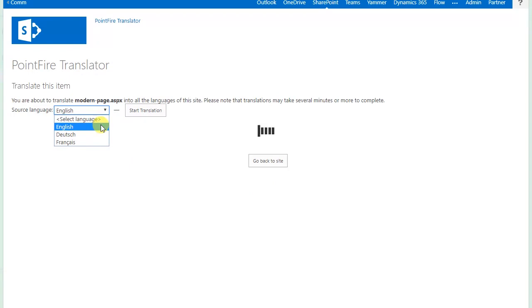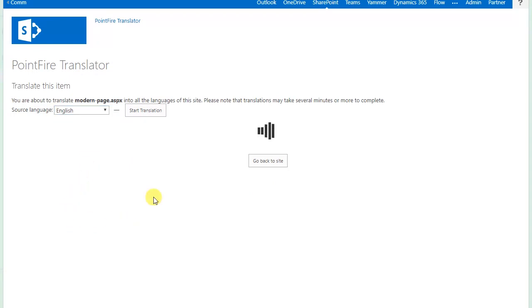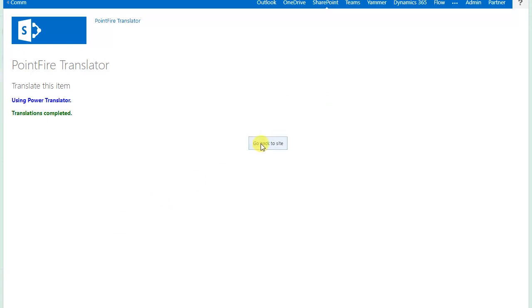This site supports English, German and French. This is English. It's going to create a German and a French version of this page.